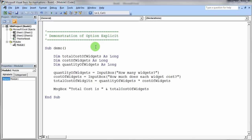This code is going to demonstrate the importance of using Option Explicit and why we use Option Explicit. I want you to notice this particular piece of code does not have Option Explicit near the top. Option Explicit basically means one thing.